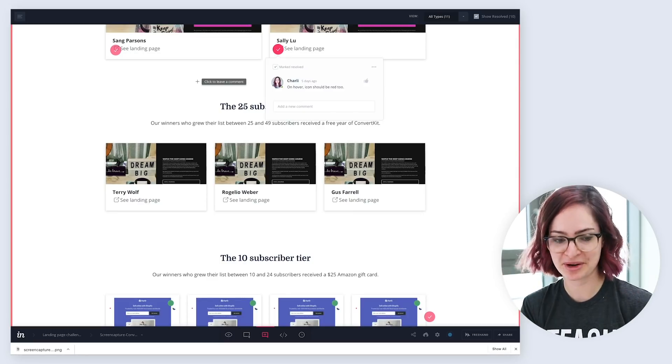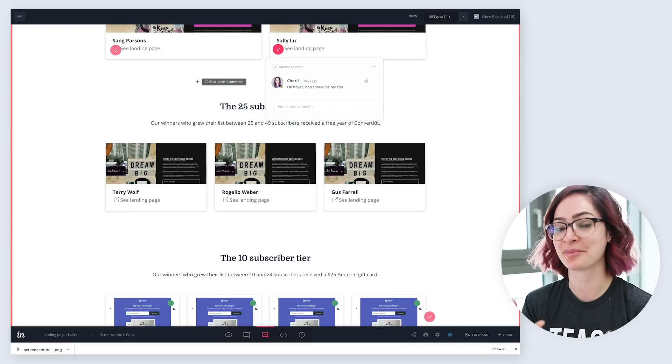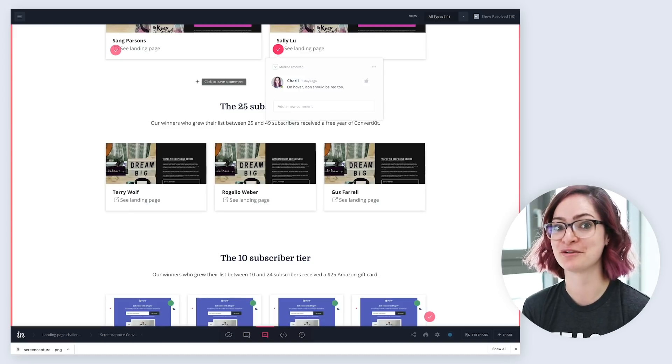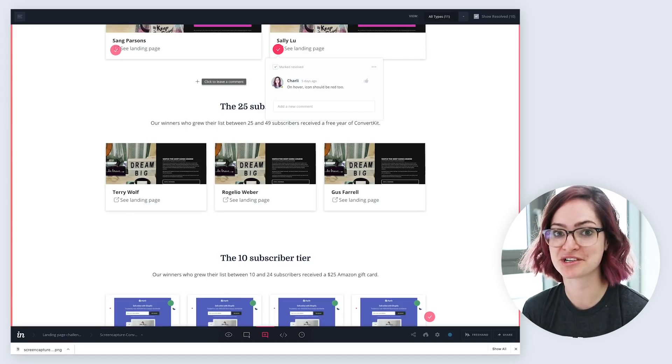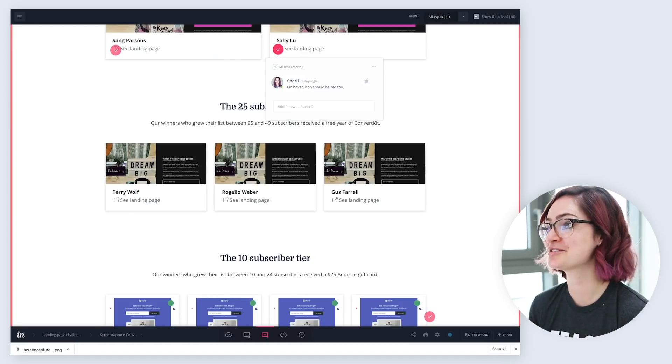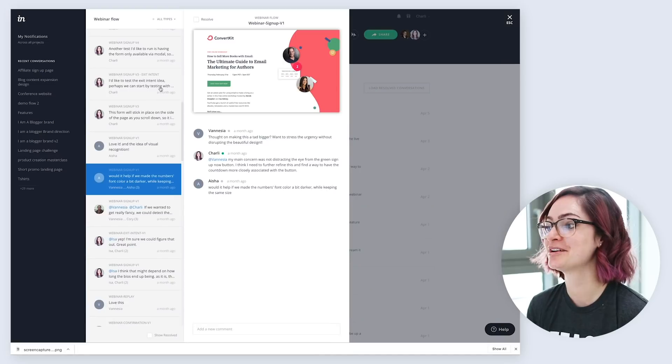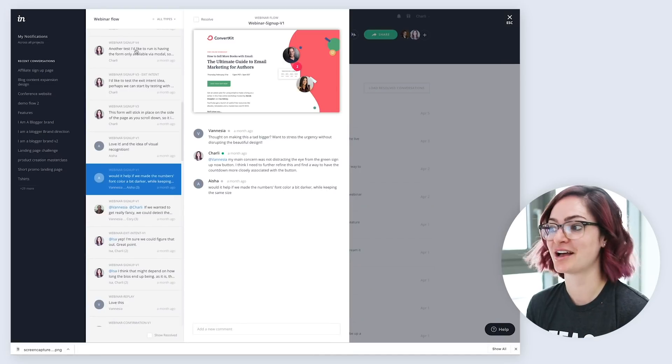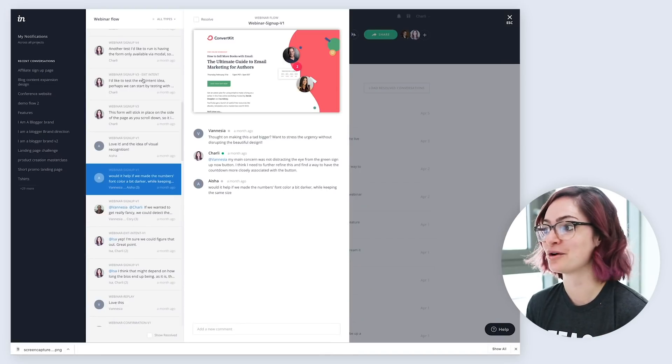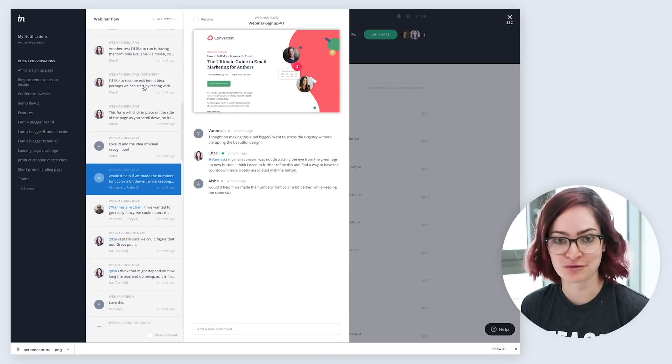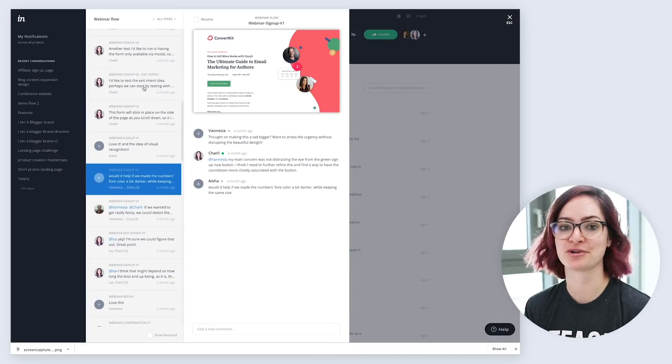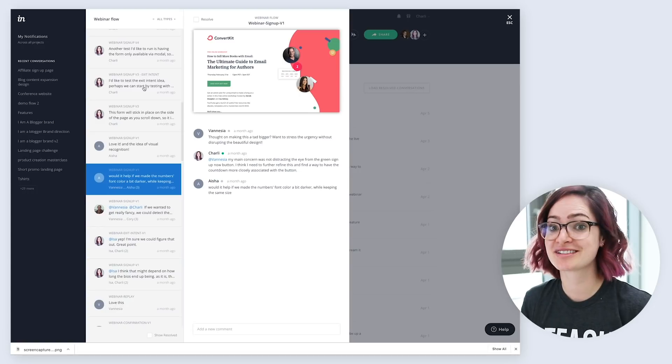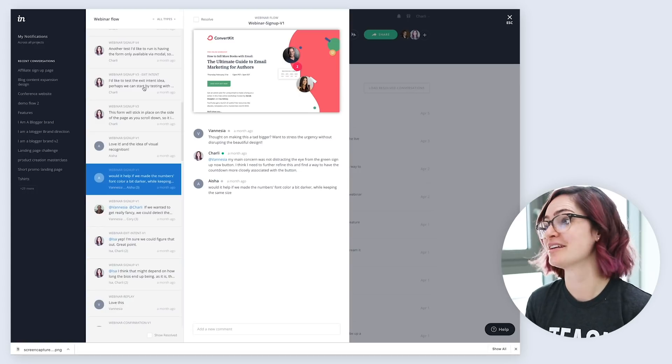And before anyone comments about it, I know that I could be doing something similar to this in Figma. I know that Figma has a commenting feature, but I just much prefer the design and organization of comments in Envision, and so this is what I prefer to go through, and it's just what I like better.